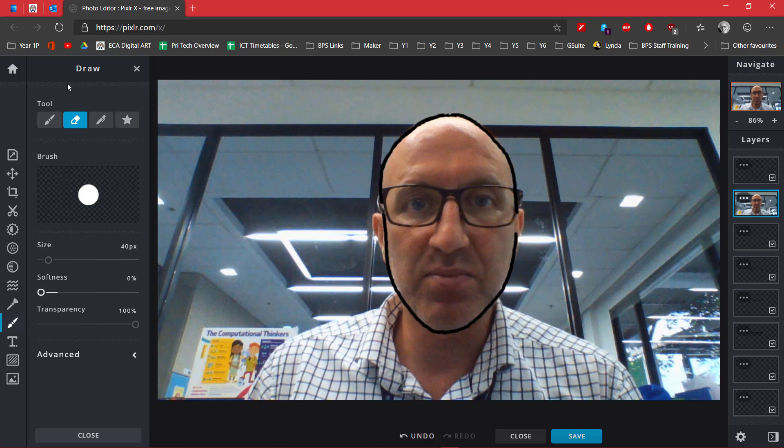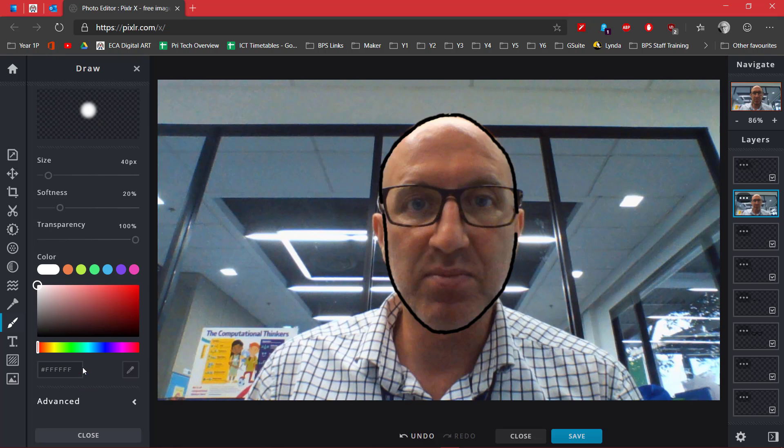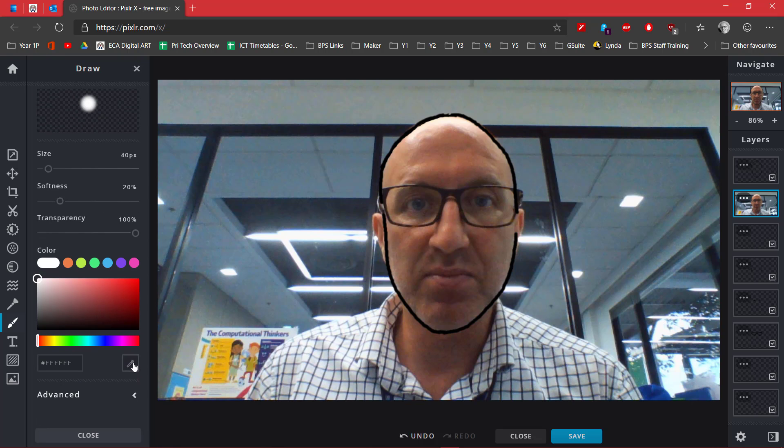The trick now is to get the brush tool. I'm going to get a rather large brush and use the color picker, which is this color picker tool here.